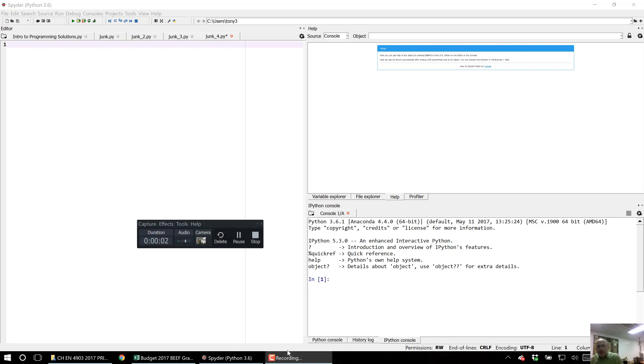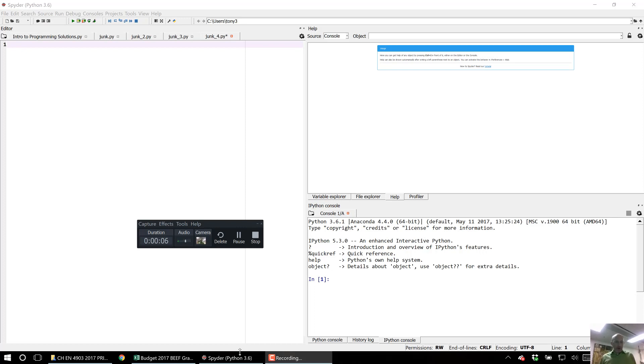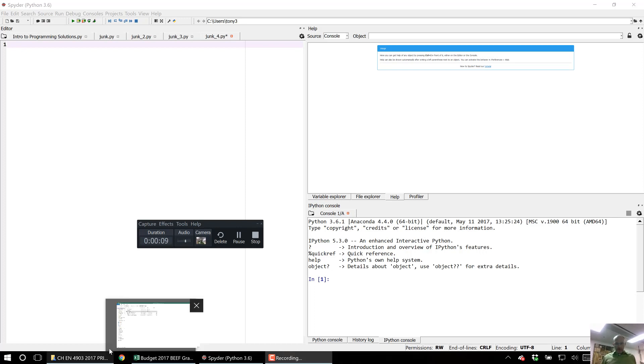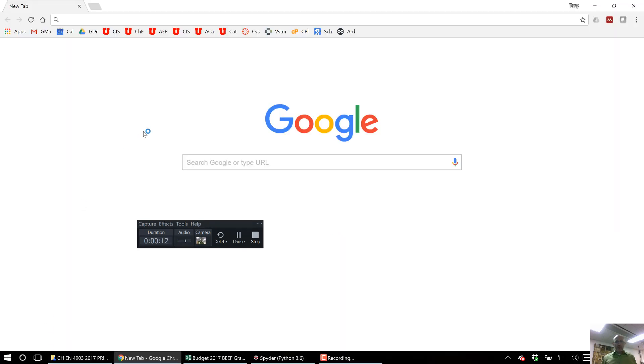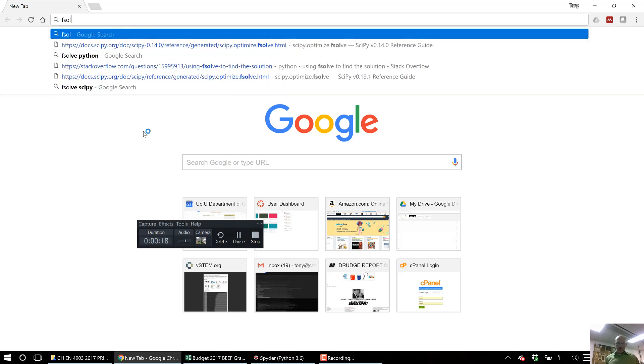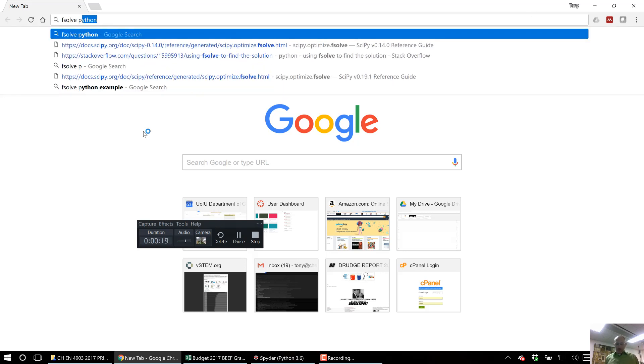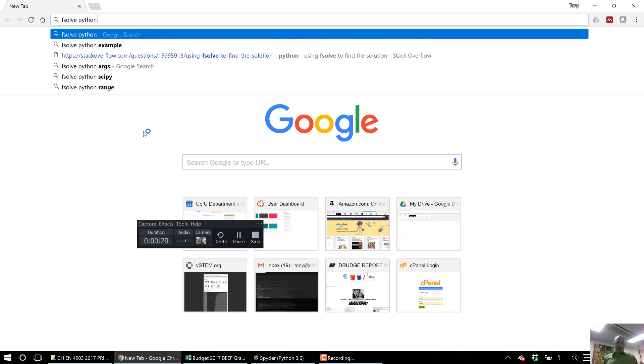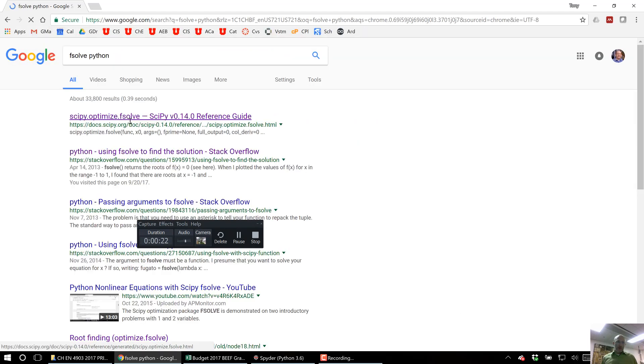Alright, I'm going to do a very quick example of how to use fsolve because you use it in problem 3 of your homework. So I'll show you how to find this information. I told you in the problem statement you should use fsolve. So I would search fsolve Python and it's going to come up right here.